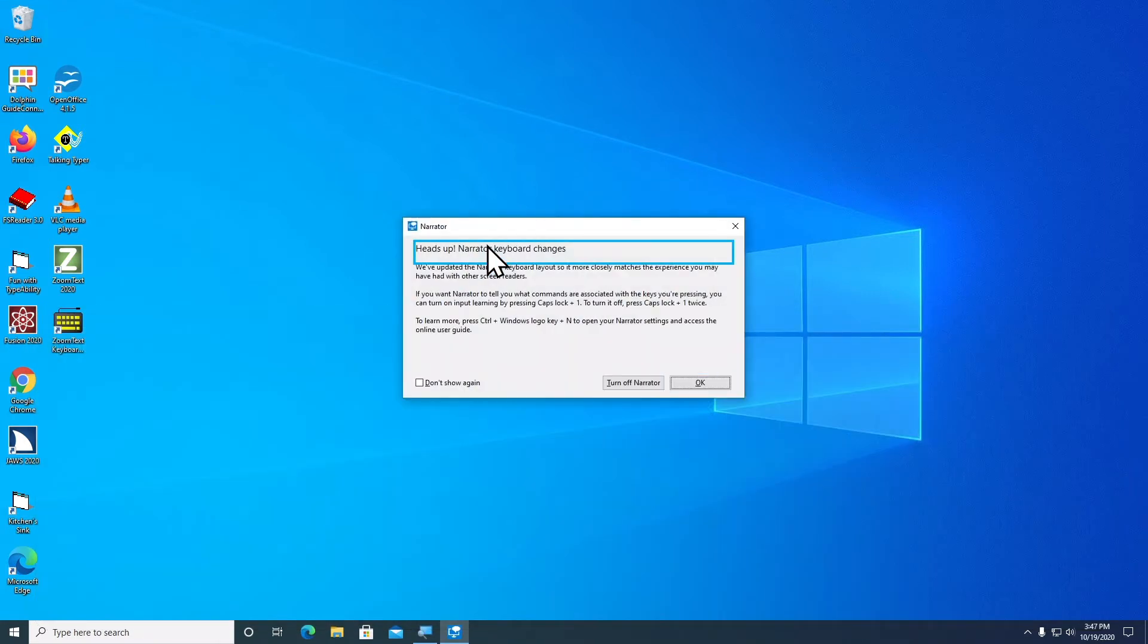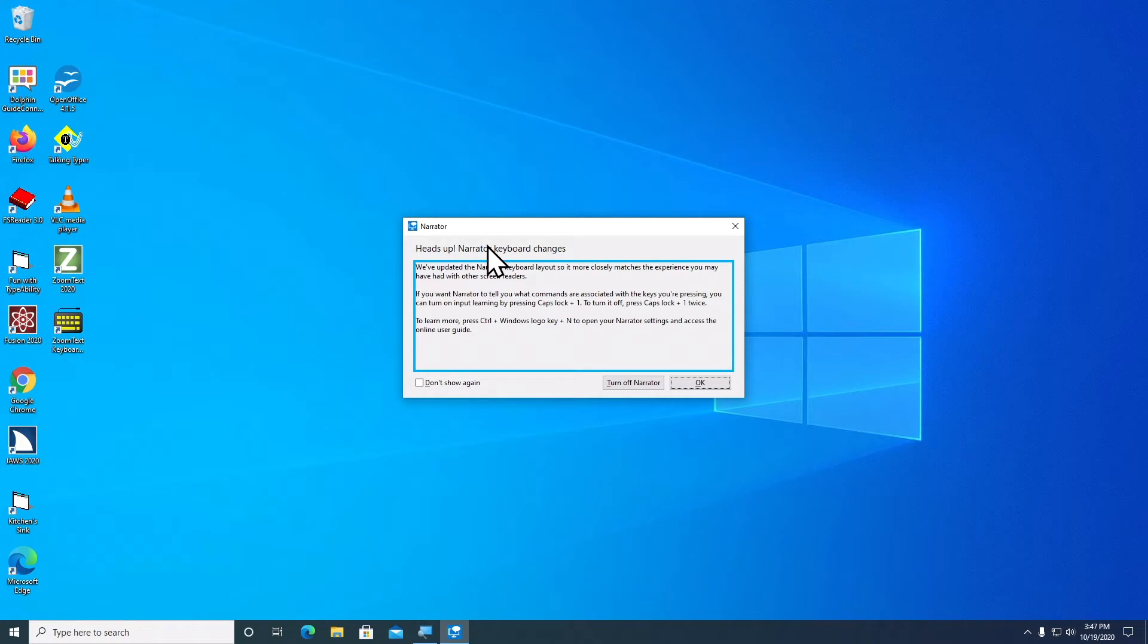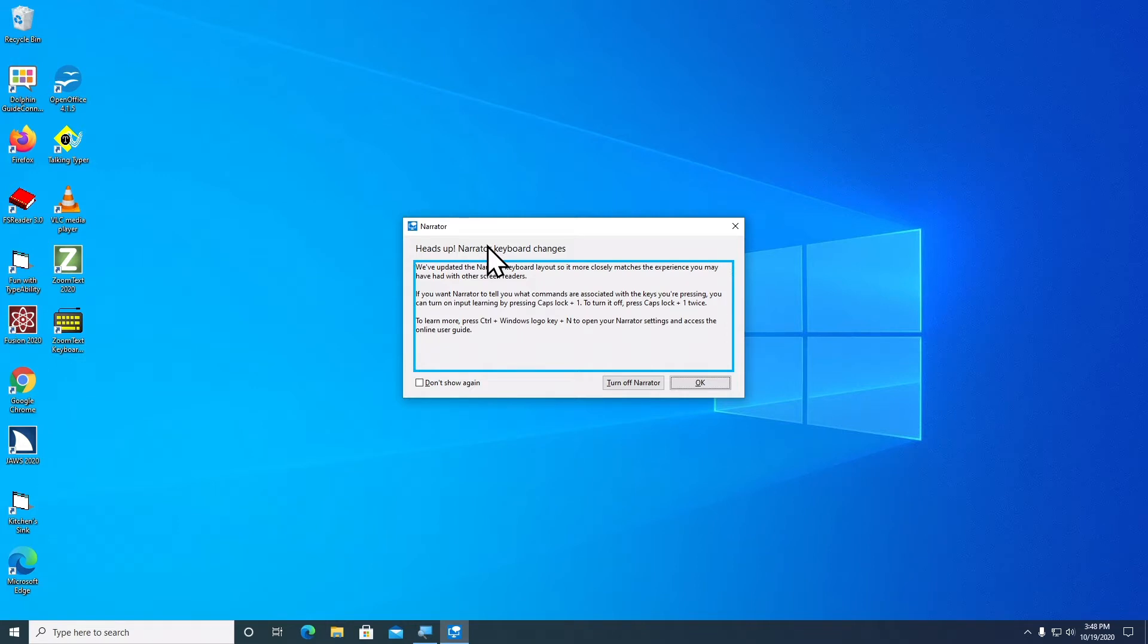Narrator dialog appears. We've updated the Narrator keyboard layout so it more closely matches the experience you may have had with other screen readers. If you want Narrator to tell you what commands are associated with the keys you're pressing, you can turn on input learning by pressing caps lock plus one. To learn more, press Control plus Windows logo key to open your Narrator settings and access the online user guide.